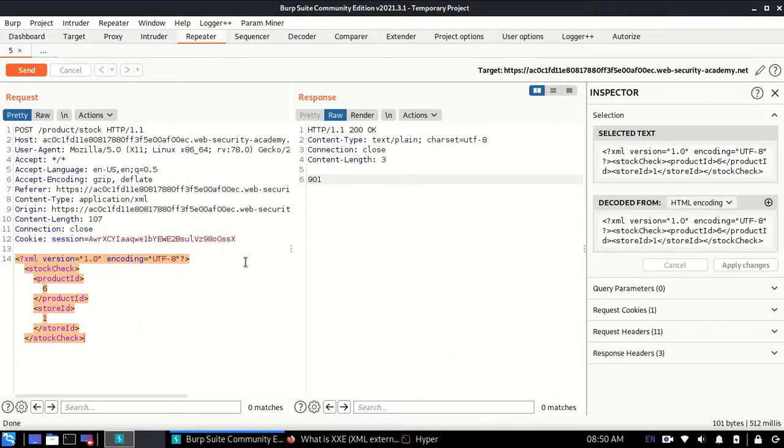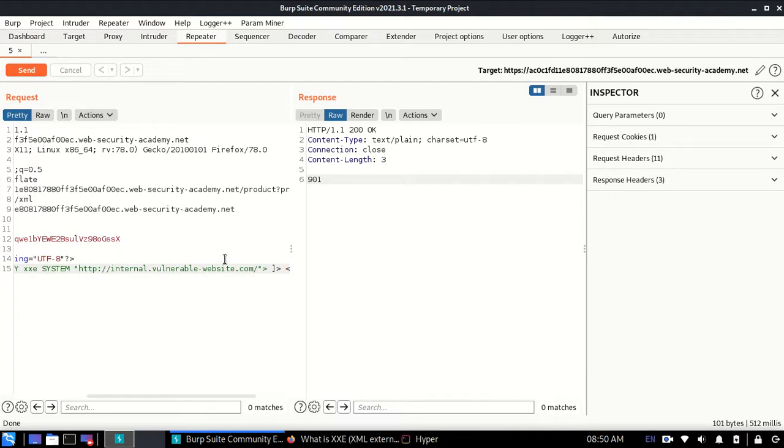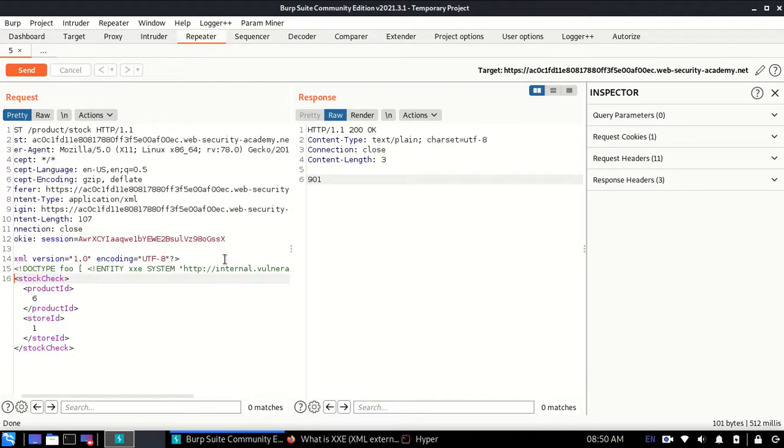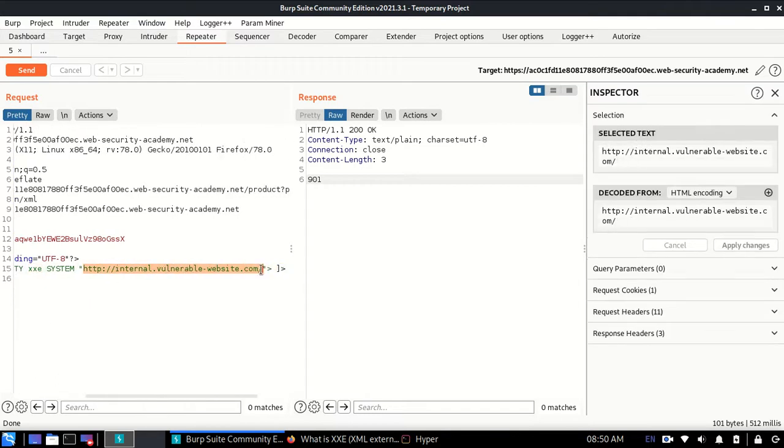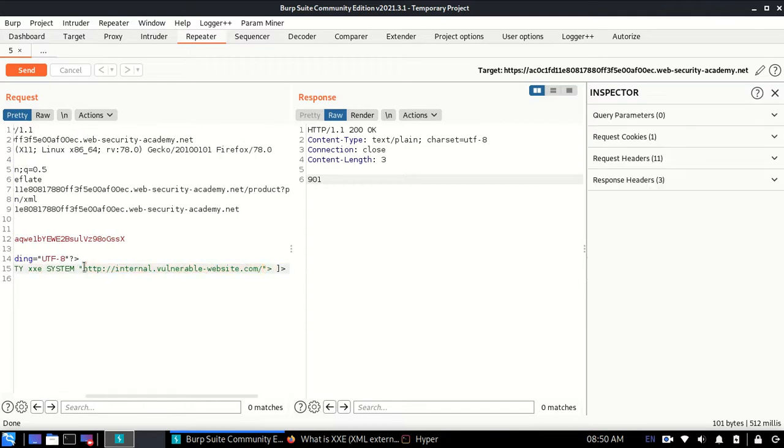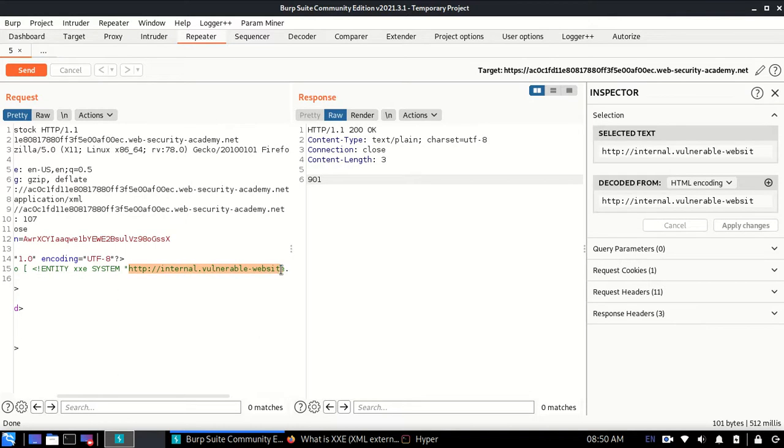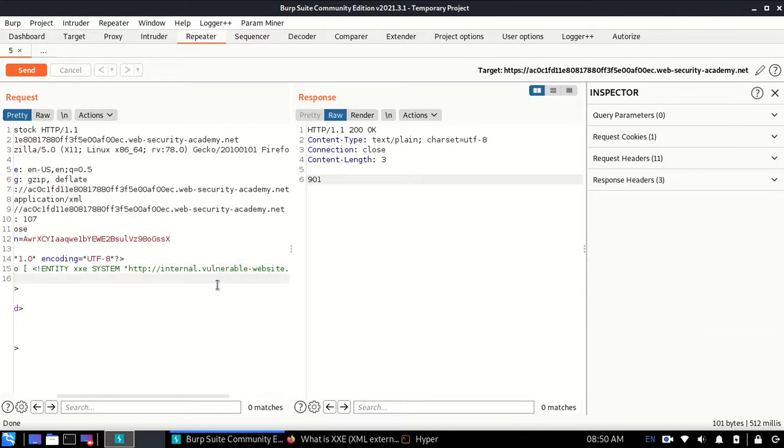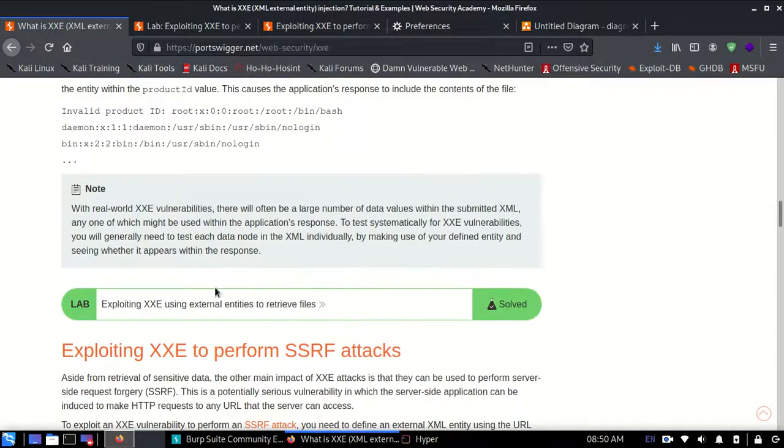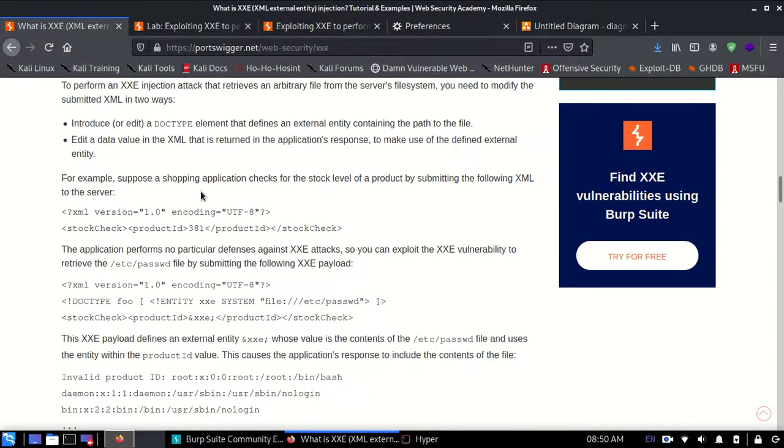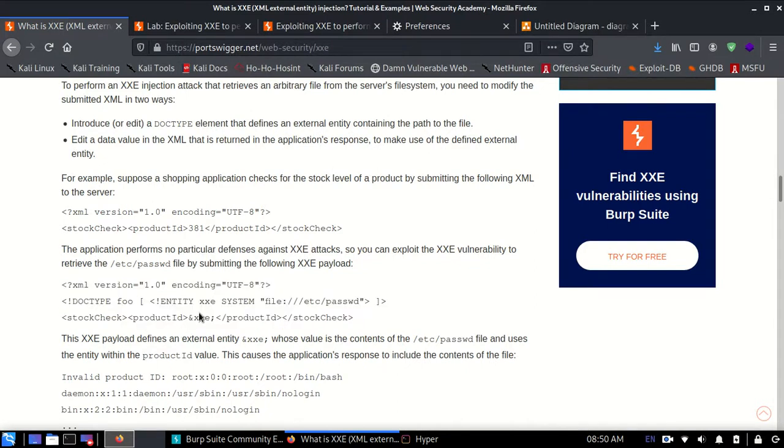I'll enter the payload. What this payload does is wherever it finds this XXE variable, it will replace it with the system variable. The variable name should be written as &xxe; over here.